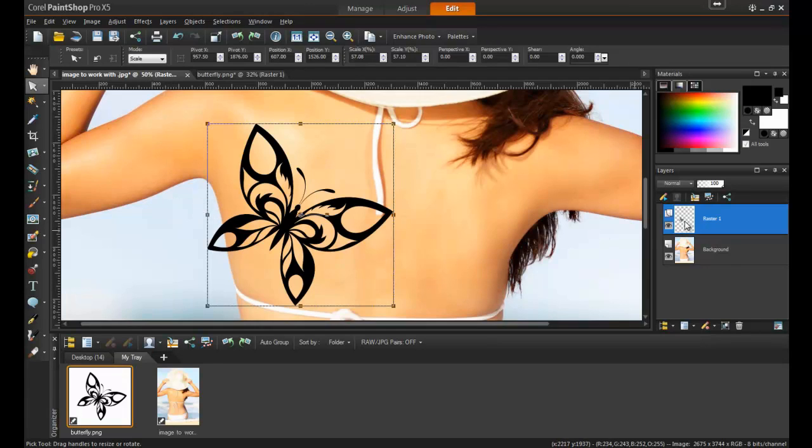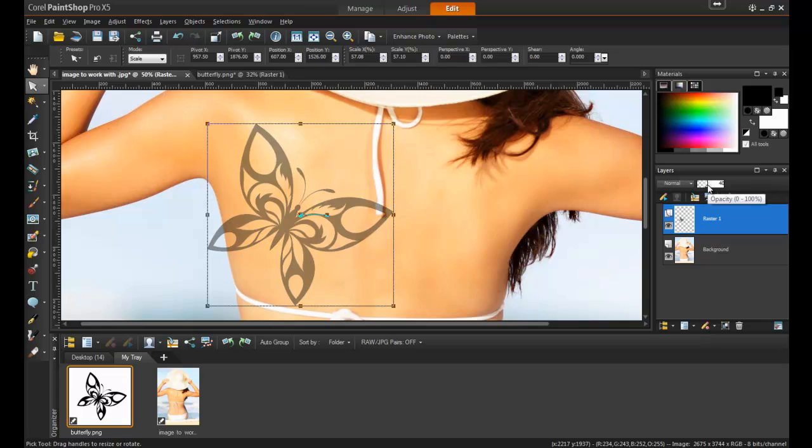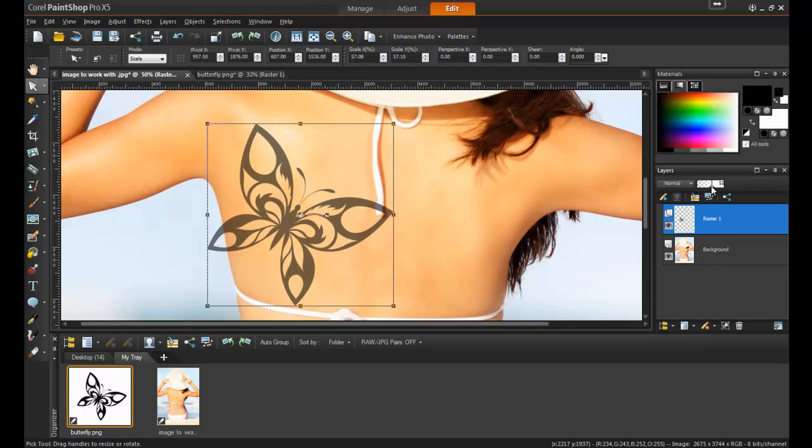After you've positioned the image properly, lower the layer opacity. This will make the picture appear to be more like a tattoo.